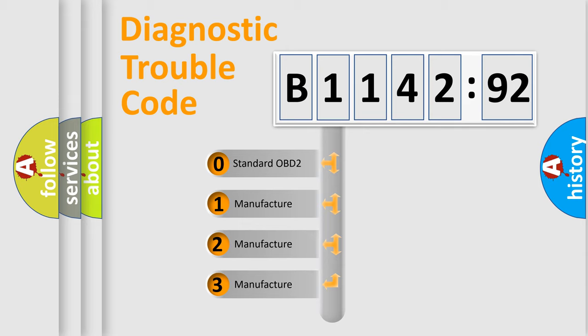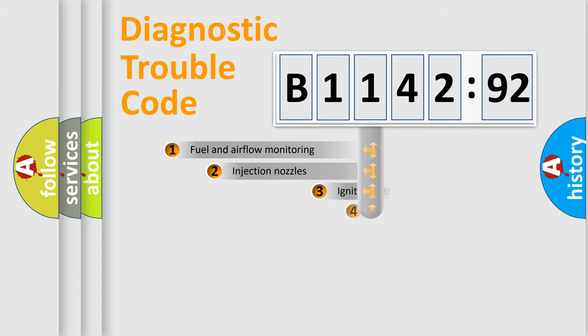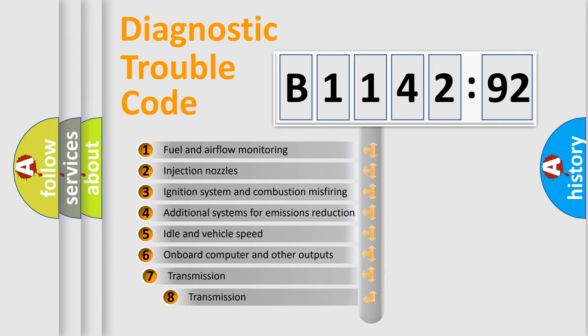If the second character is expressed as zero, it is a standardized error. In the case of numbers 1, 2, 3, it is a more prestigious expression of the car-specific error.